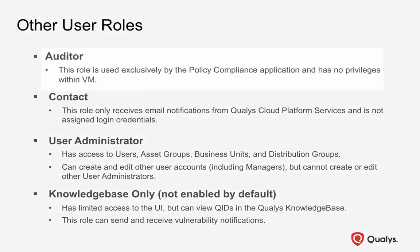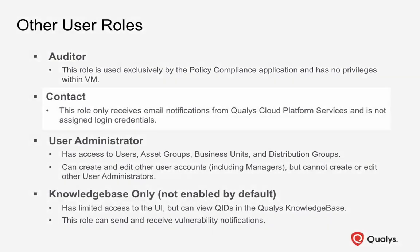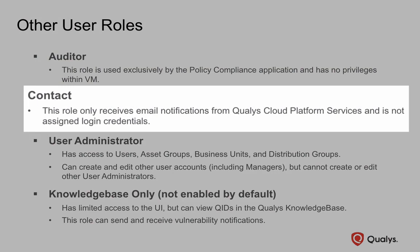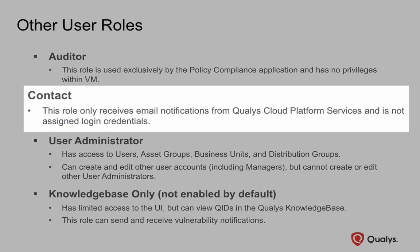The Auditor user role was created for the Qualys Policy Compliance application and does not have privileges in Qualys VM. A contact user can be configured to receive email notifications from the Qualys Cloud Platform. Contact users do not have login credentials.